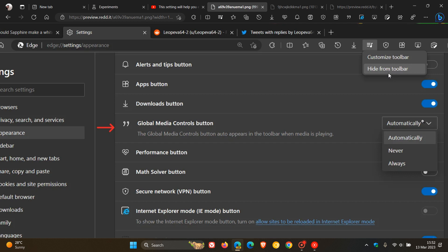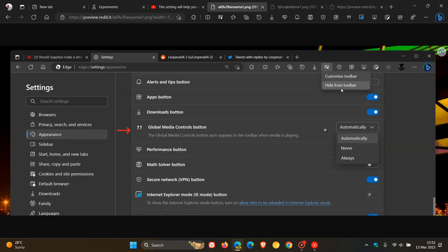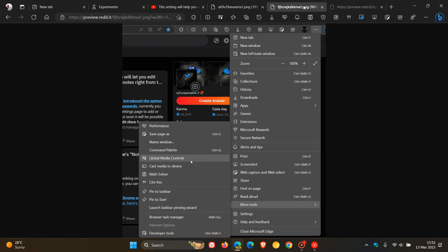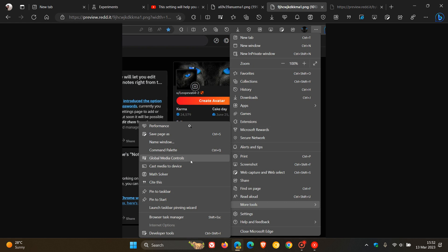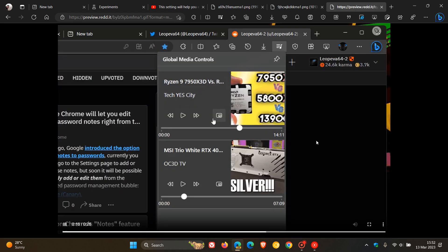It'll have a dropdown flyout menu: Automatically, Never, and Always. So you'll have three options, which means Microsoft is working on that hub. Then heading to the next screenshot, it will also be available in the top right of the toolbar in the main menu. If you click on the main menu, the three-dotted menu, and head down to More Tools, you'll see it under the overflow menu: Global Media Controls. That's another way you'll be able to access it.